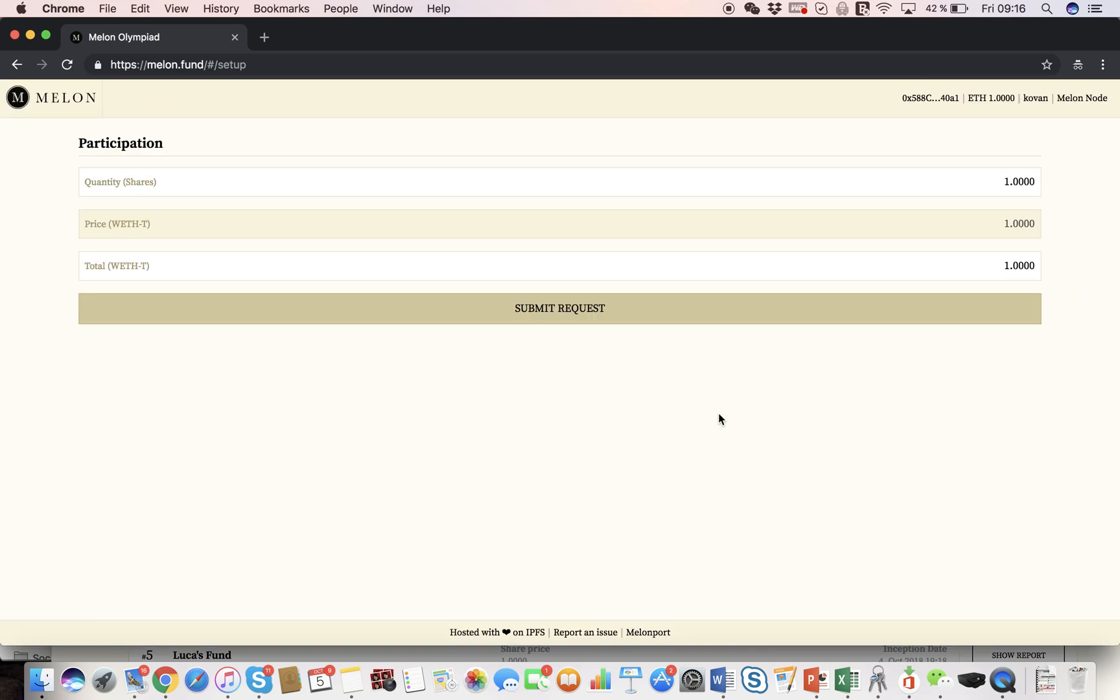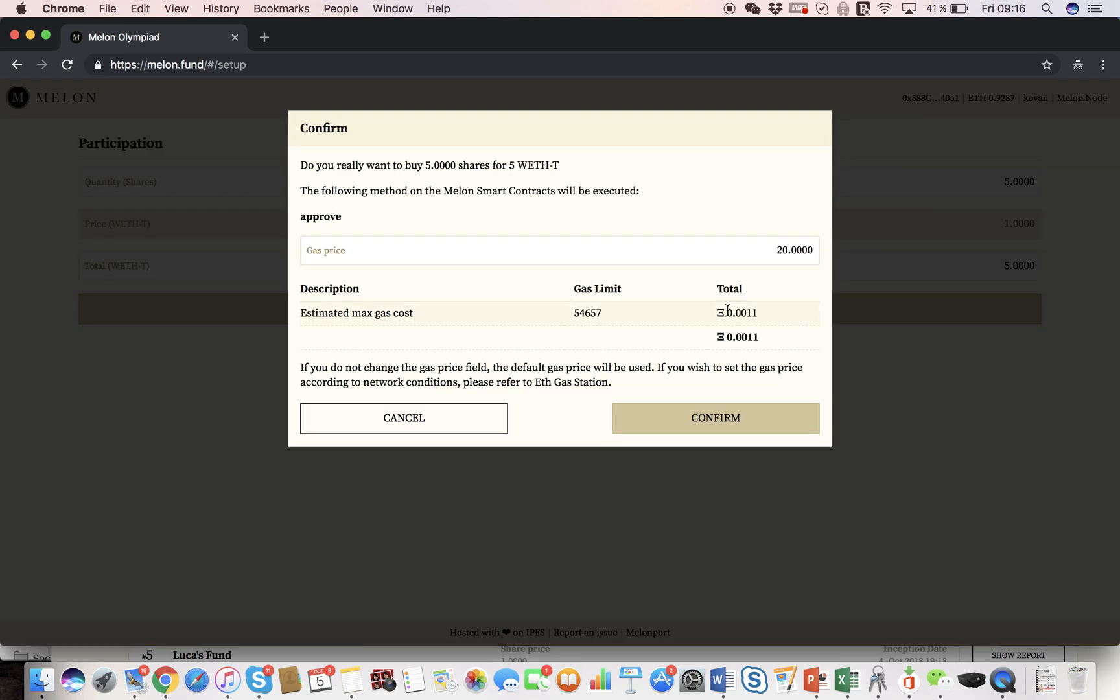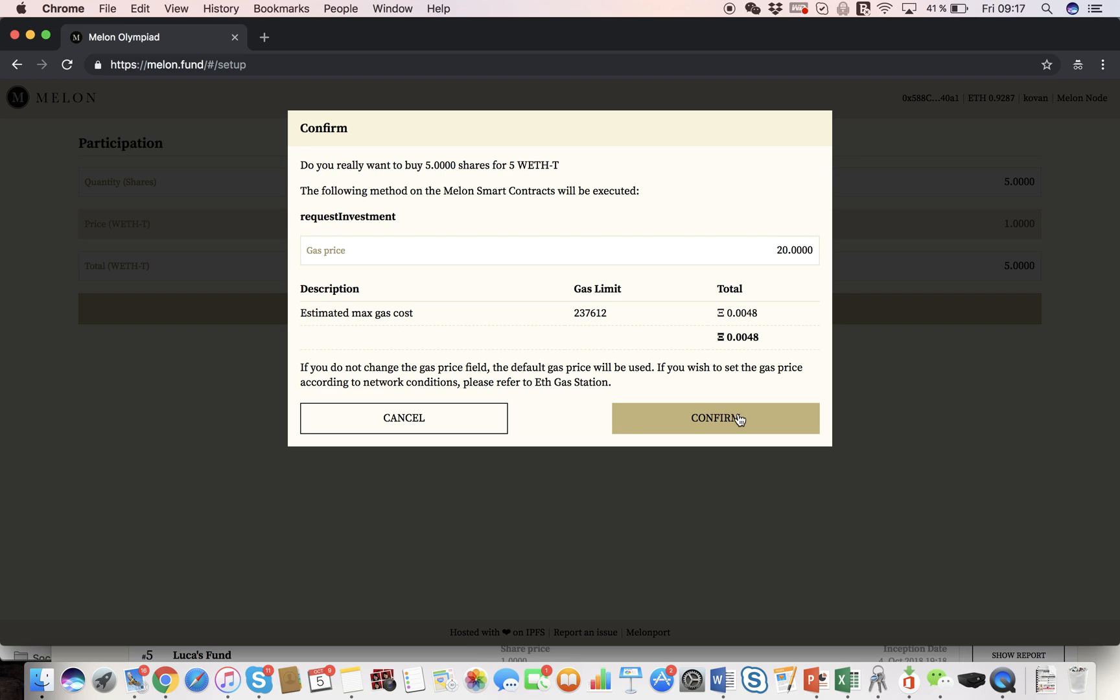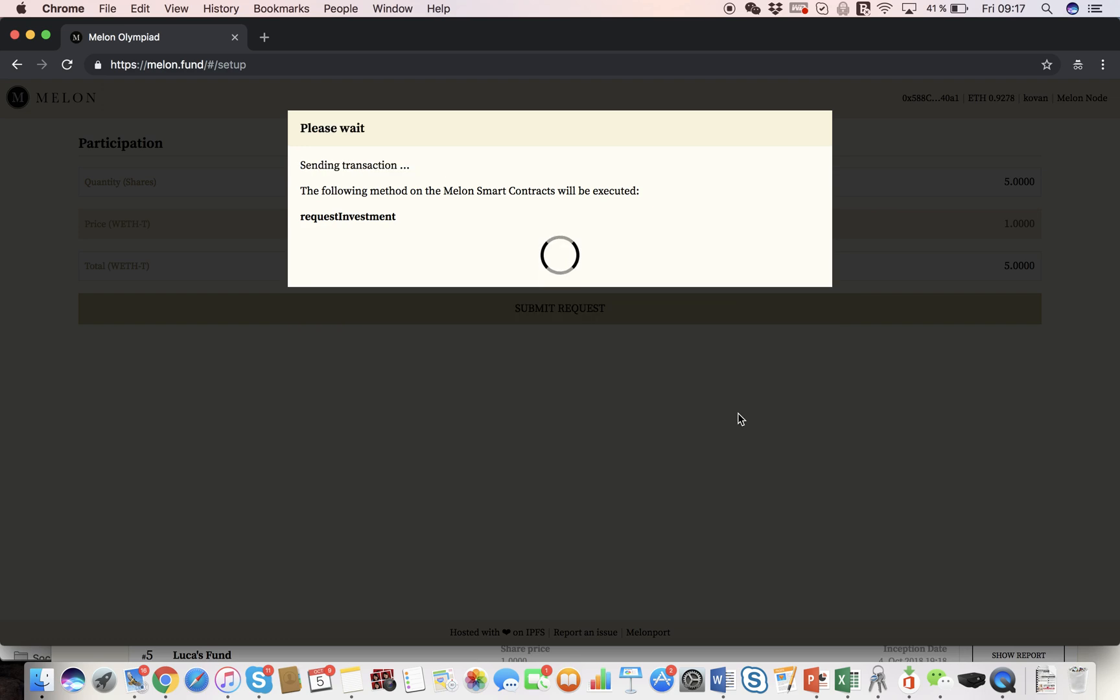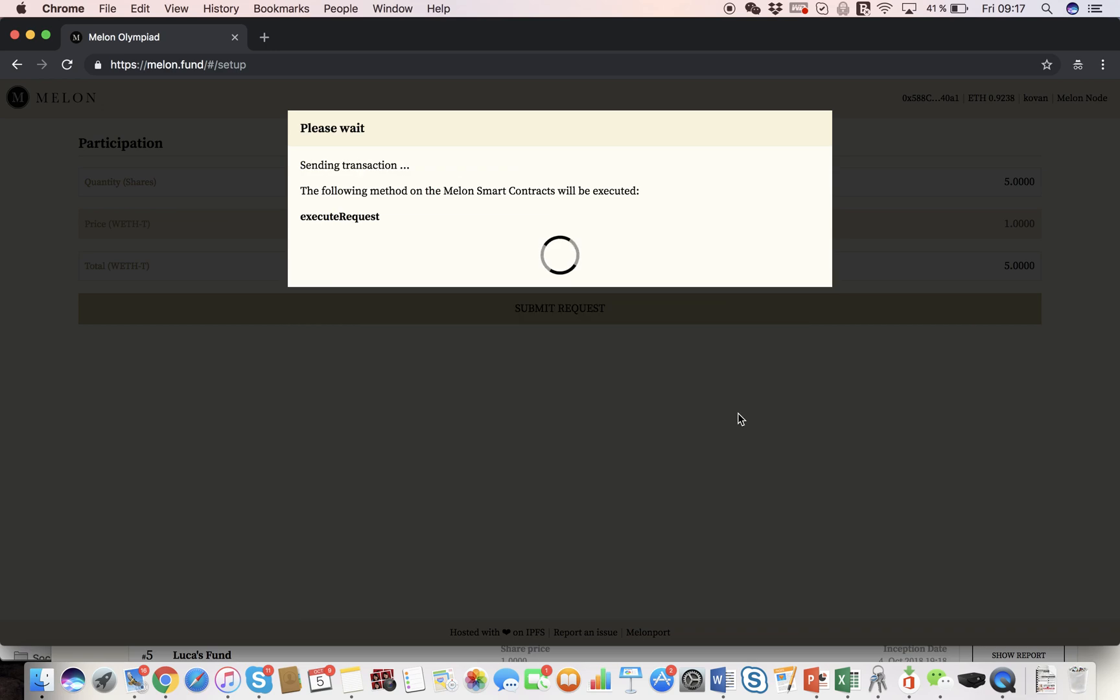And now I'm ready to invest in my own fund. I'm going to invest, let's just say, 5 weth, and submit request. Again, I have to confirm because it costs gas. And I'm going to confirm again. And I'm going to confirm one final time. And this is executing my request right now.